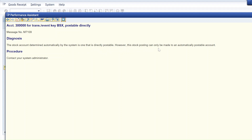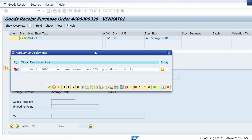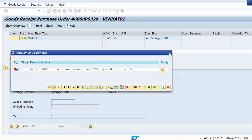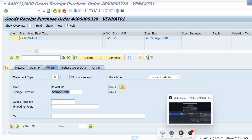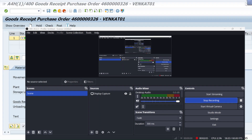However, the stock posting can only be made to an automatically postable account. This is in S4 HANA 2023, but if you are facing this error in ECC or any earlier S4 HANA version — 1909, 1610, 2021, 2022, 2023 — the procedure is exactly the same. To resolve this, let me open a new session using T-code OBYC.